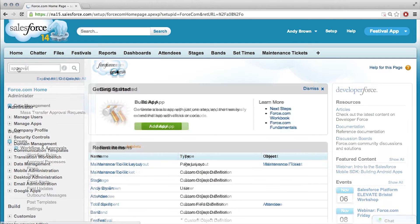Manage approval processes for set time — right? Exactly. Create new. Yep, click that guy. I have a choice of wizards: a jump start wizard or a standard setup. Do you have a preference? I use jump start, it's quicker. Okay, name for the approval process — stage manager approval.